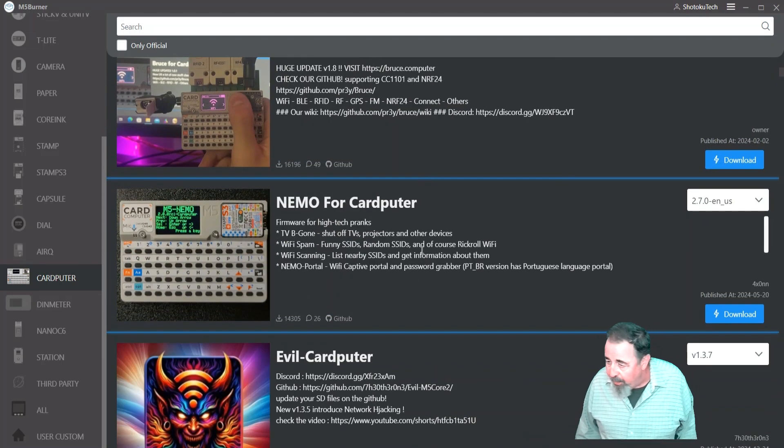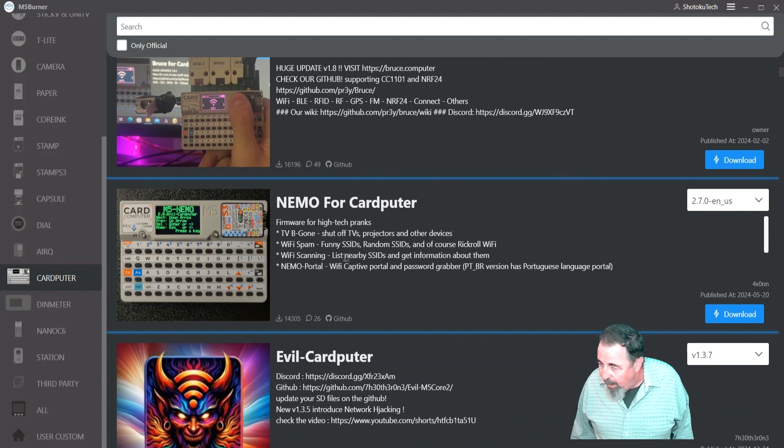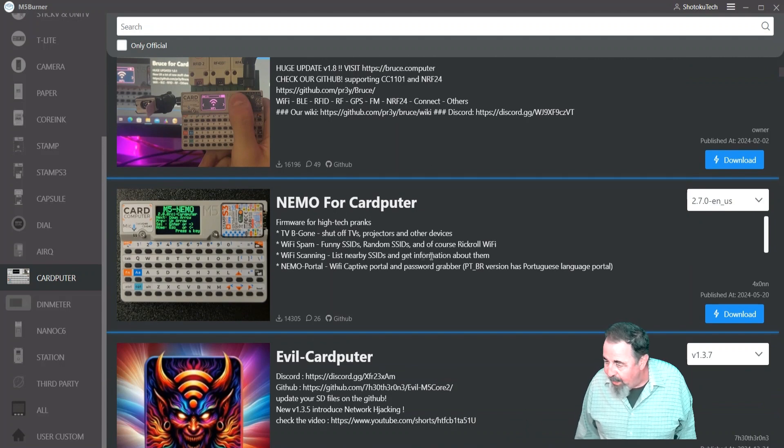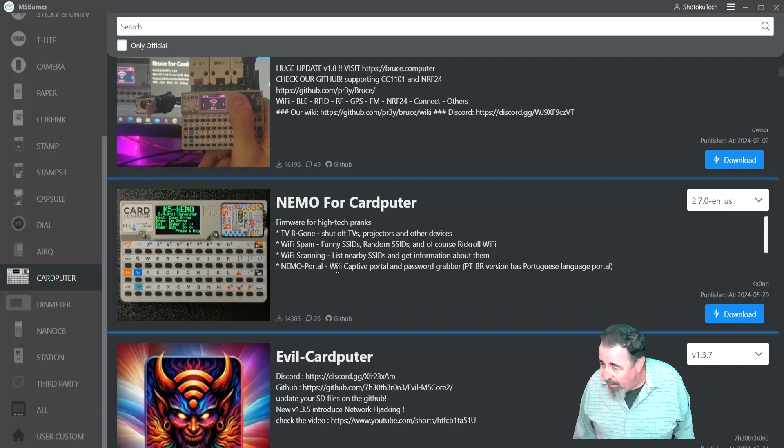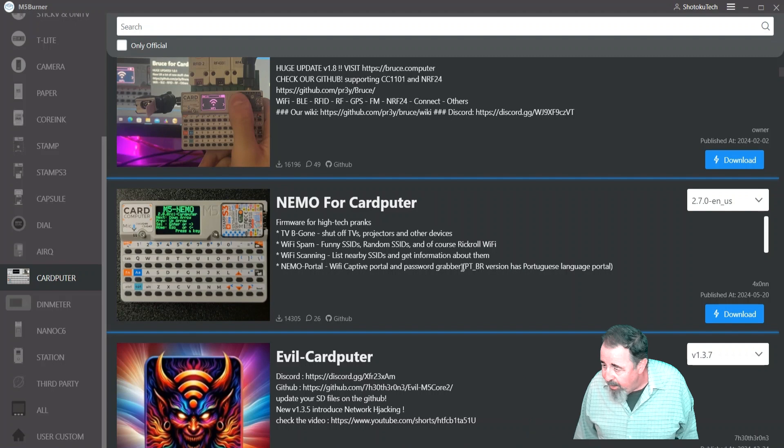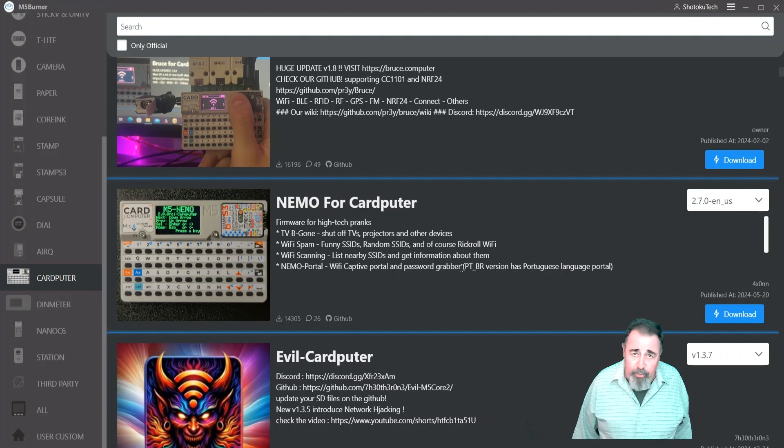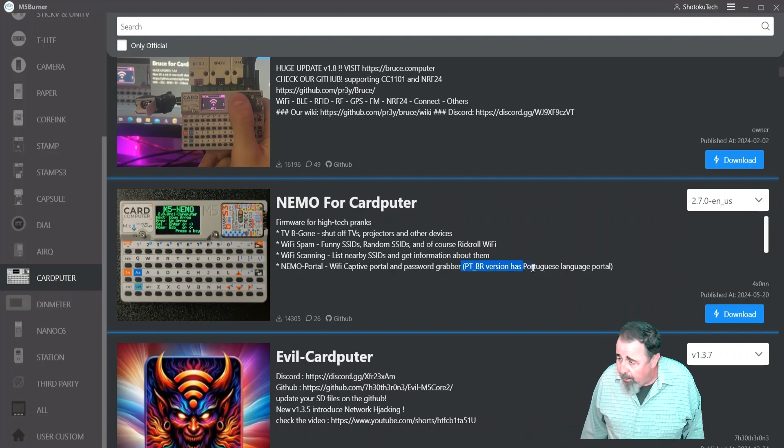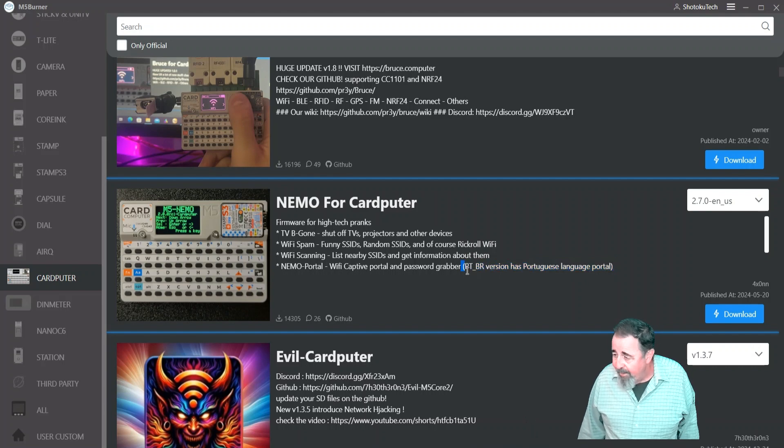I don't know what Bruce CardPuter does, but you can check out their GitHub. Well, Nemo sounds terrible. Shuts off TVs, projectors, and other devices. Makes up funny SSIDs, random SSIDs, Wi-Fi scanning, get information about nearby SSIDs, and a captive web portal with a password grabber. Boy, that sounds pretty nasty.